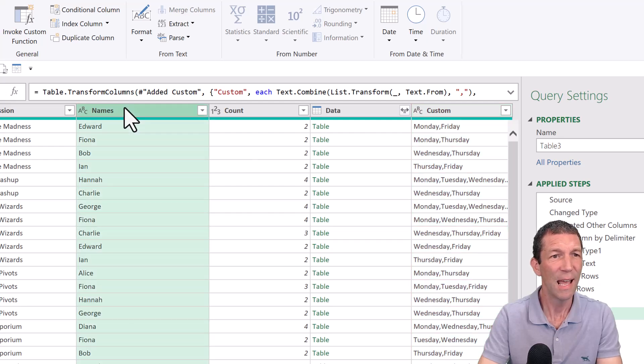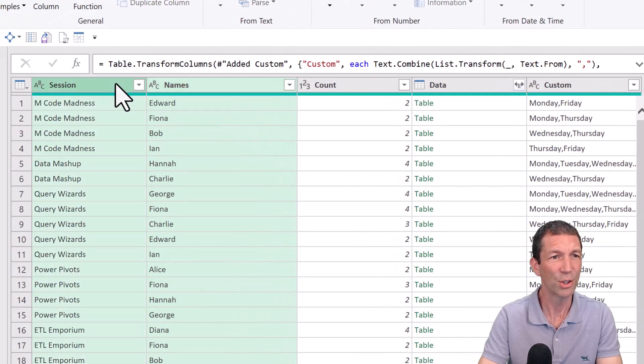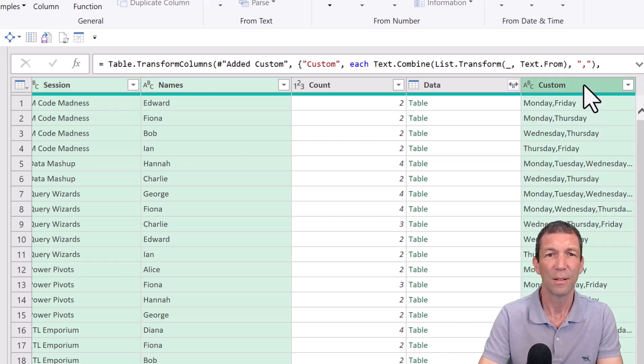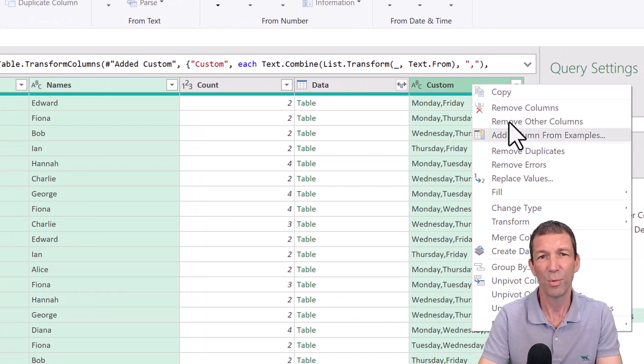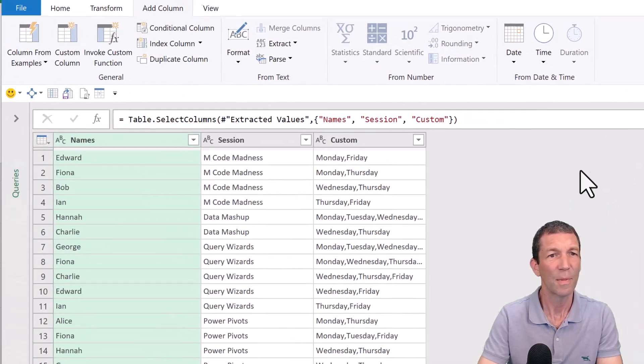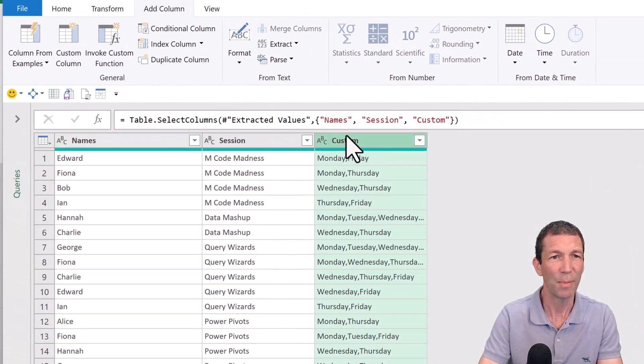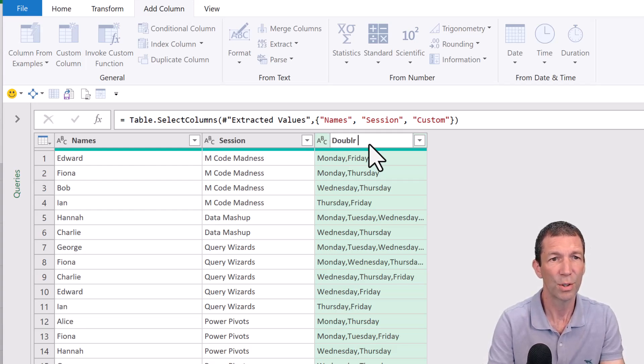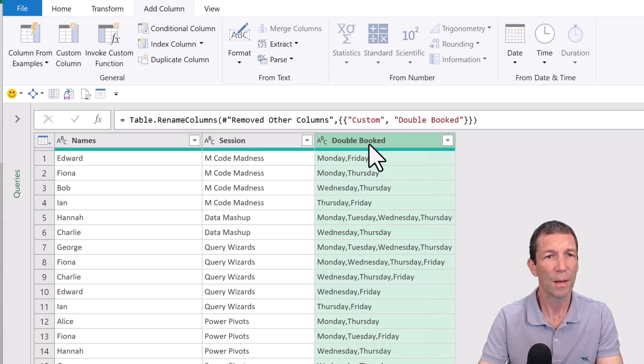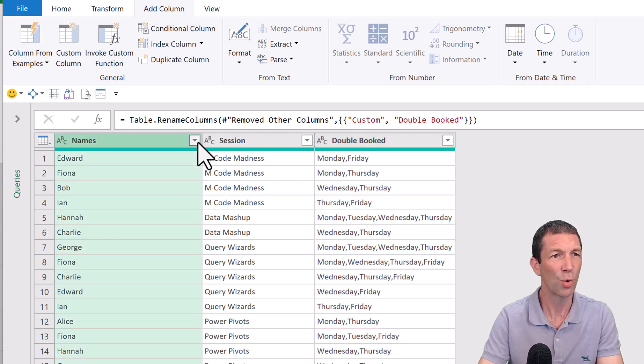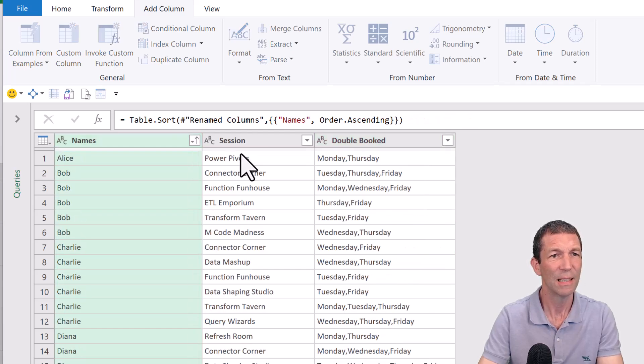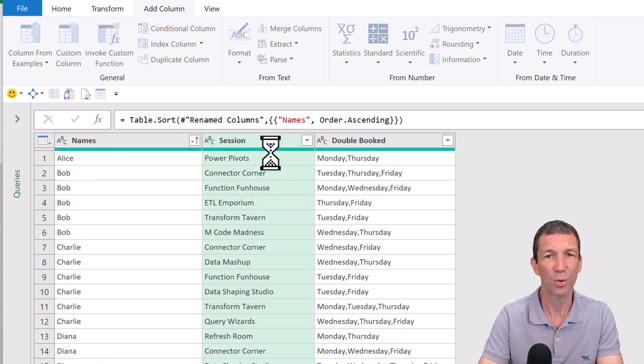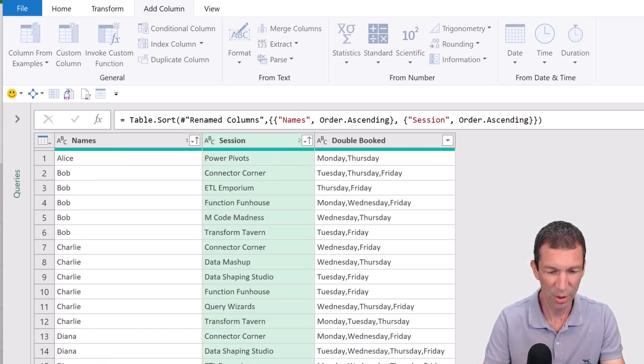And then names, hold control, session, click on custom, right click, remove other columns. I should have probably renamed that earlier, but let's name it days or double booked days, double booked. And we're pretty good. I'm just going to sort this ascending. And I may as well sort by session as well, sort ascending. And that is your solution.